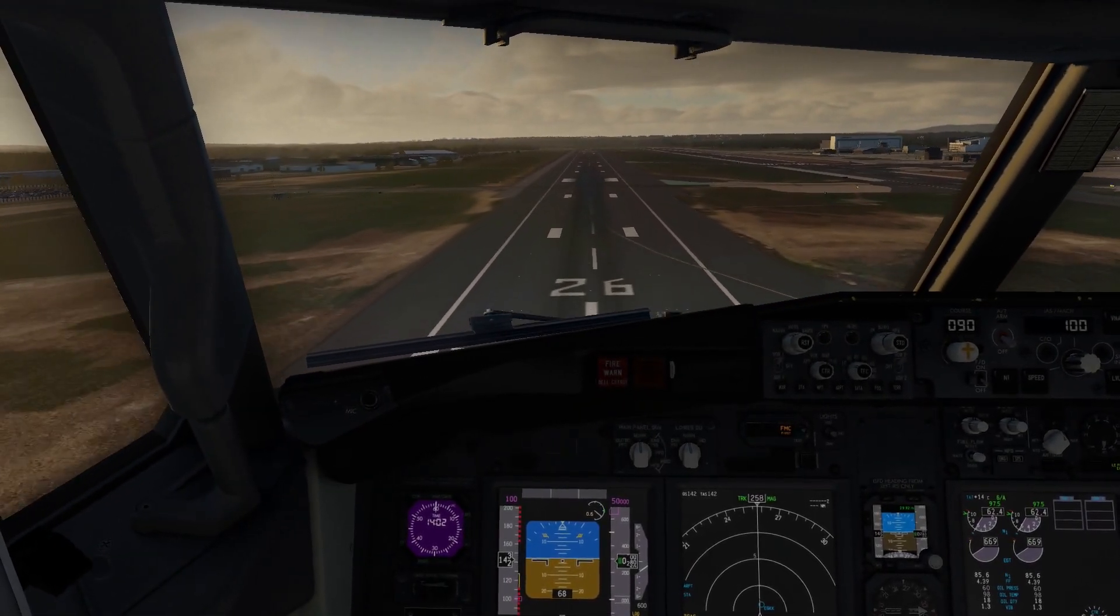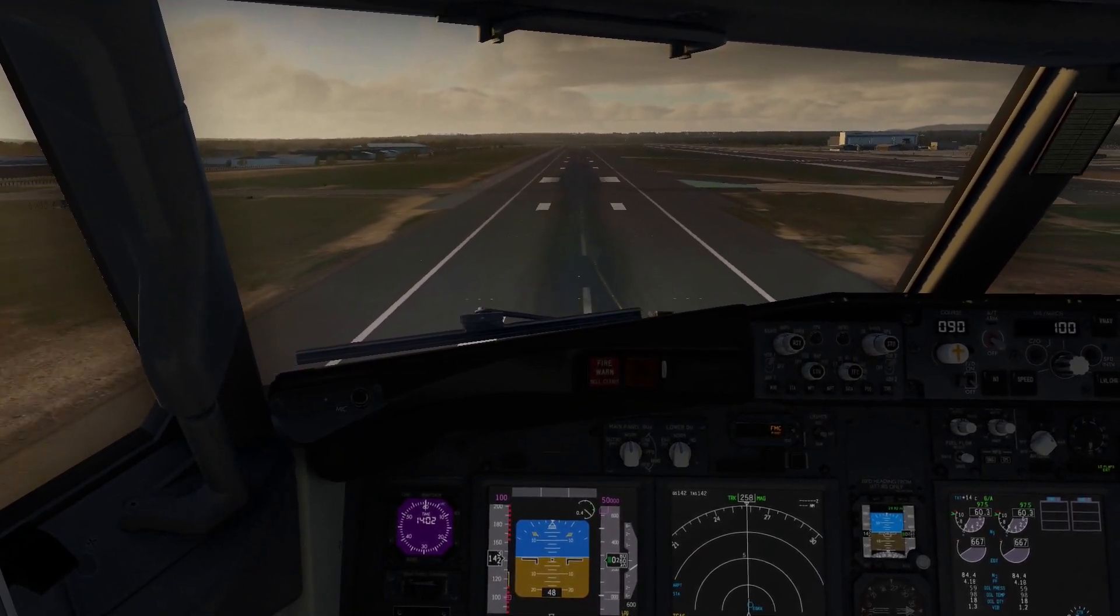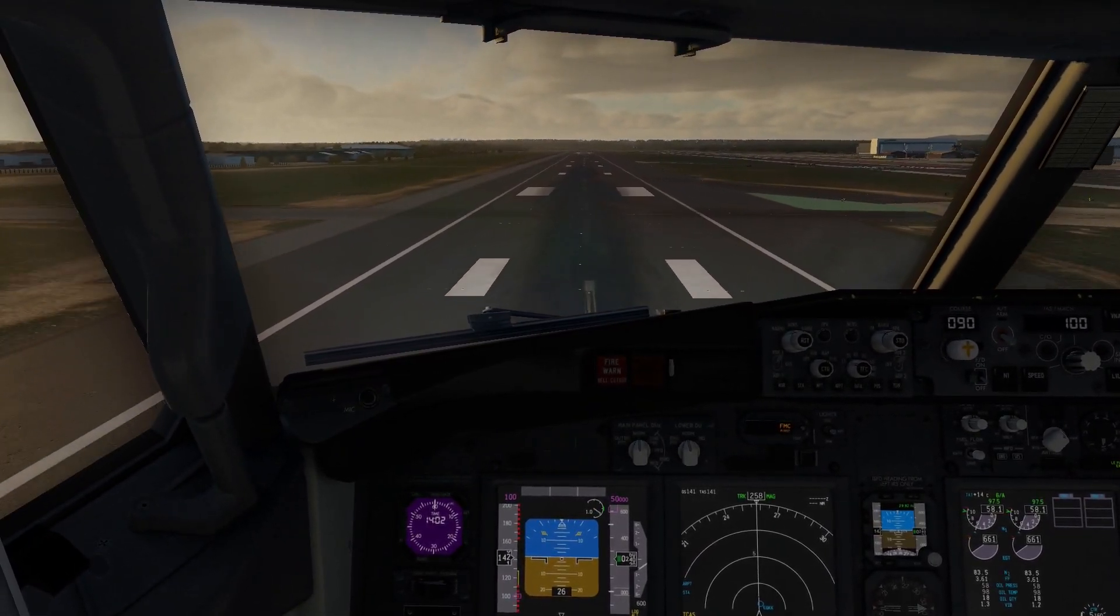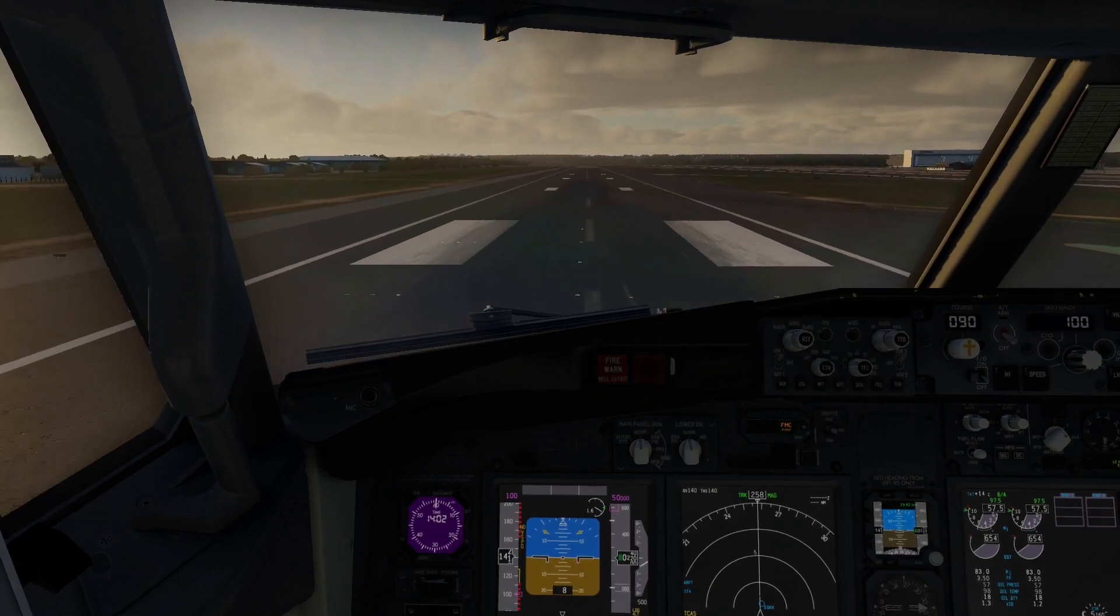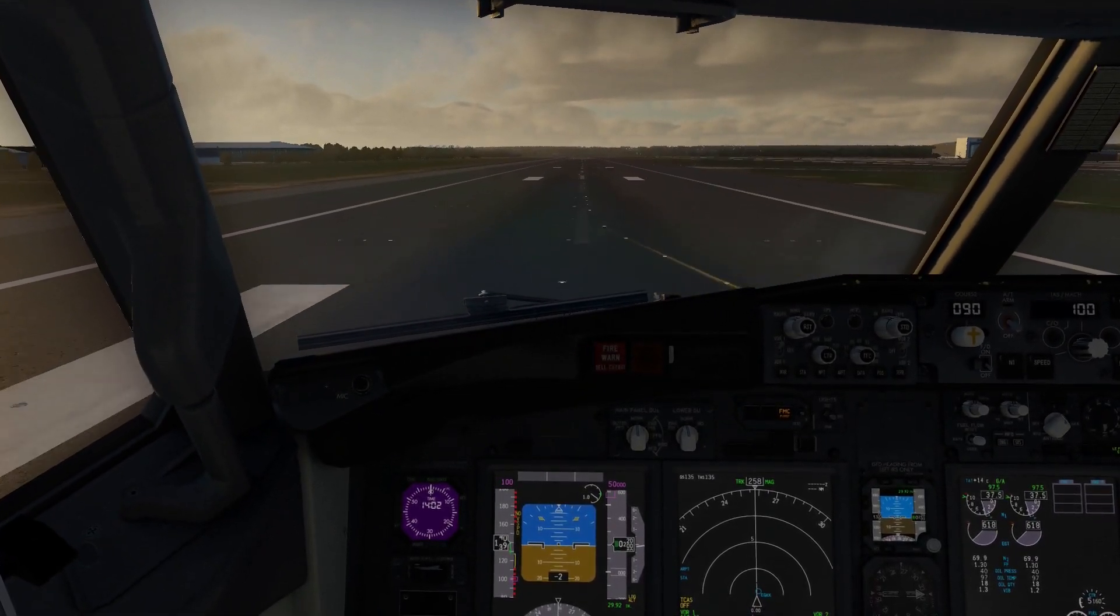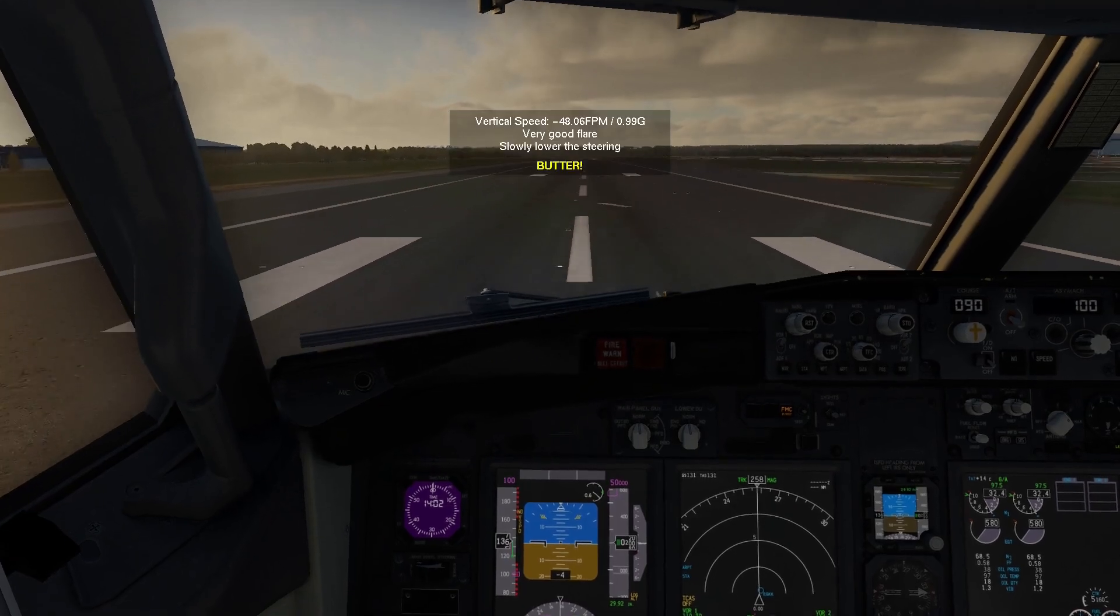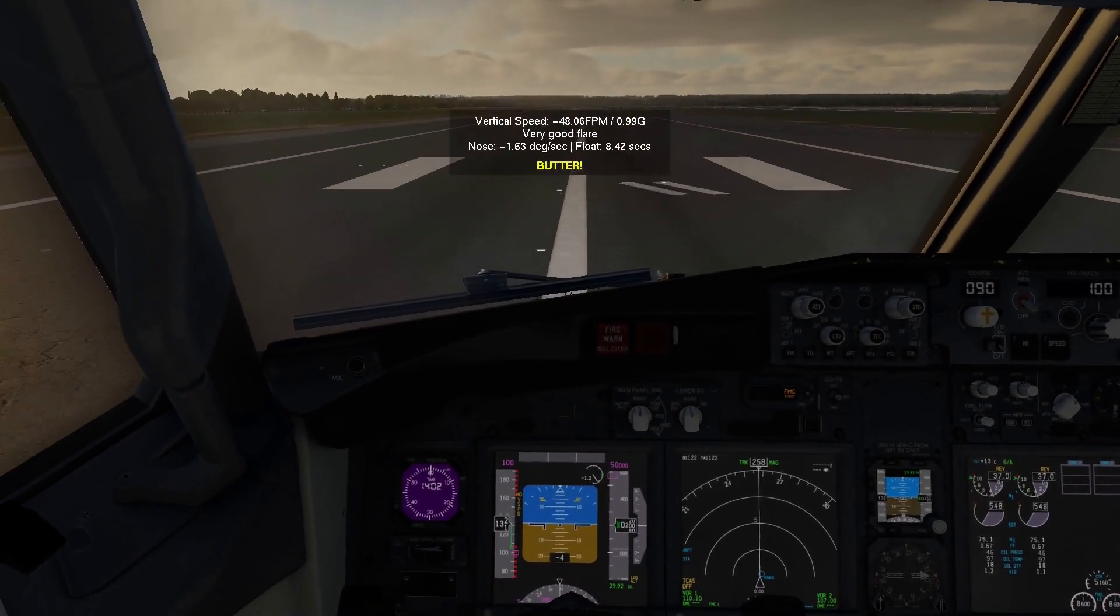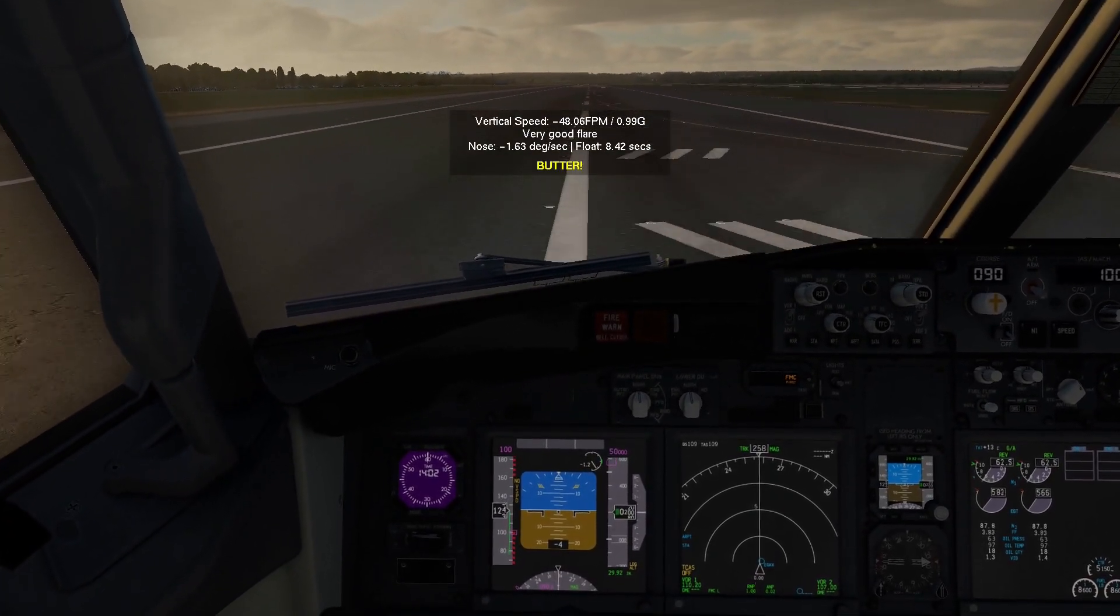Yo what's going on guys, your boy Jay Kingsley and welcome to another tutorial video on the channel. In this video I'll be showing you how to install the brand new Level Up Boeing 737 series into X-Plane 11. I'll go step by step and have the links and everything in the description.